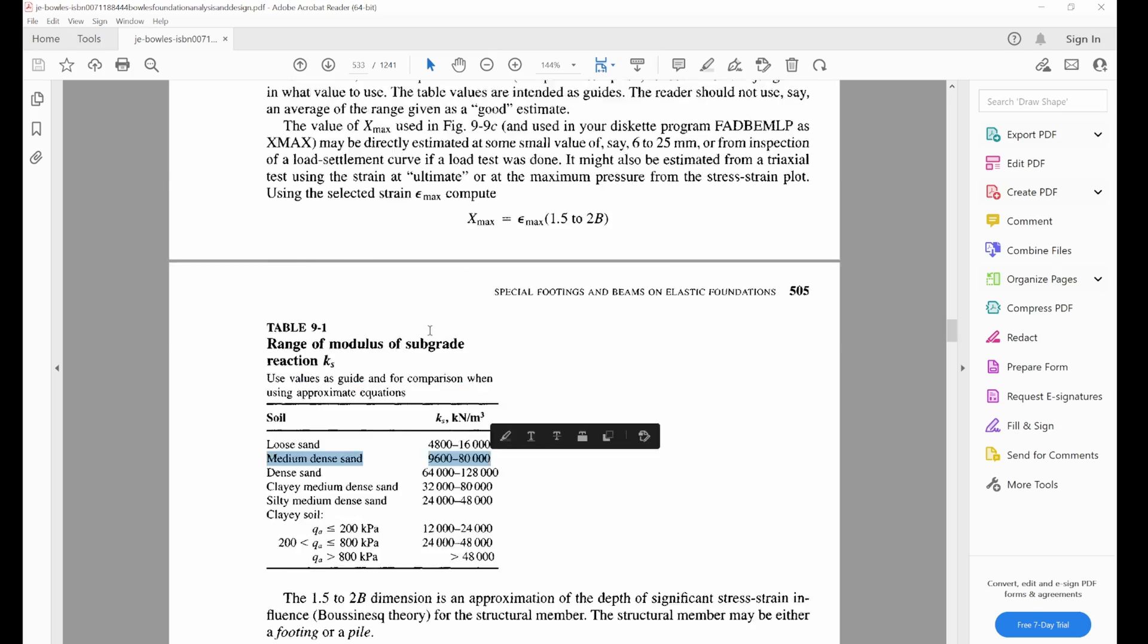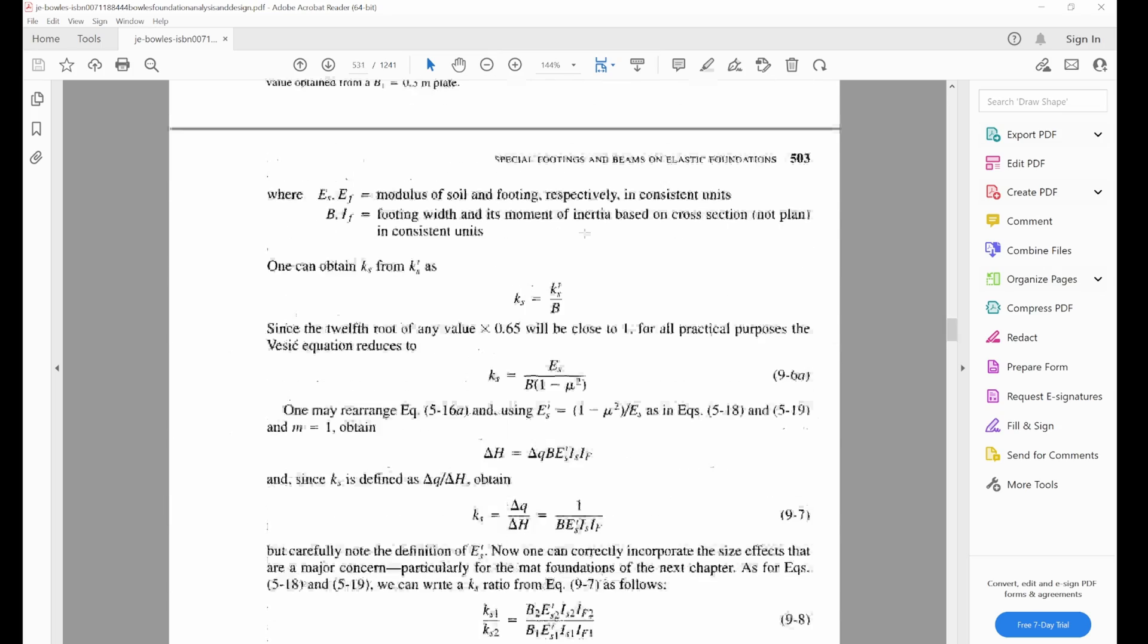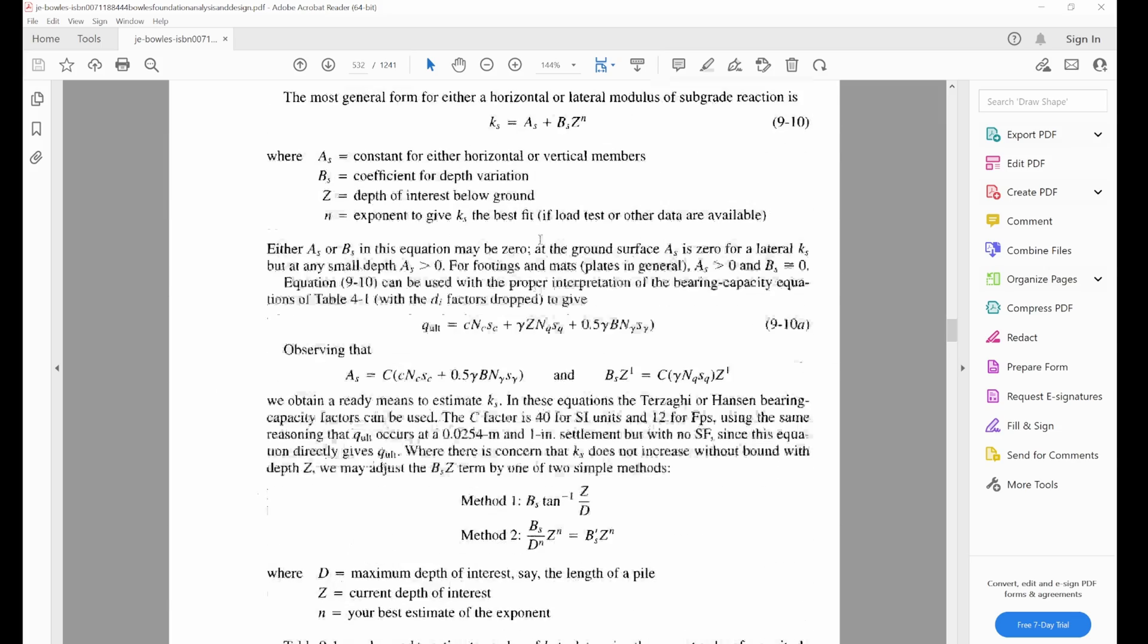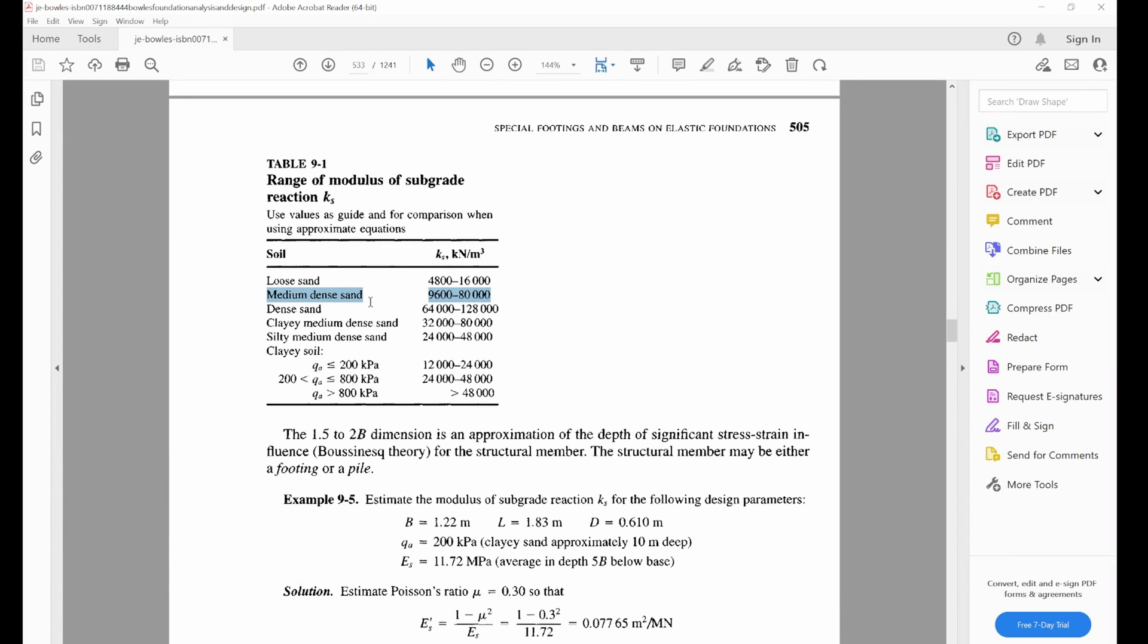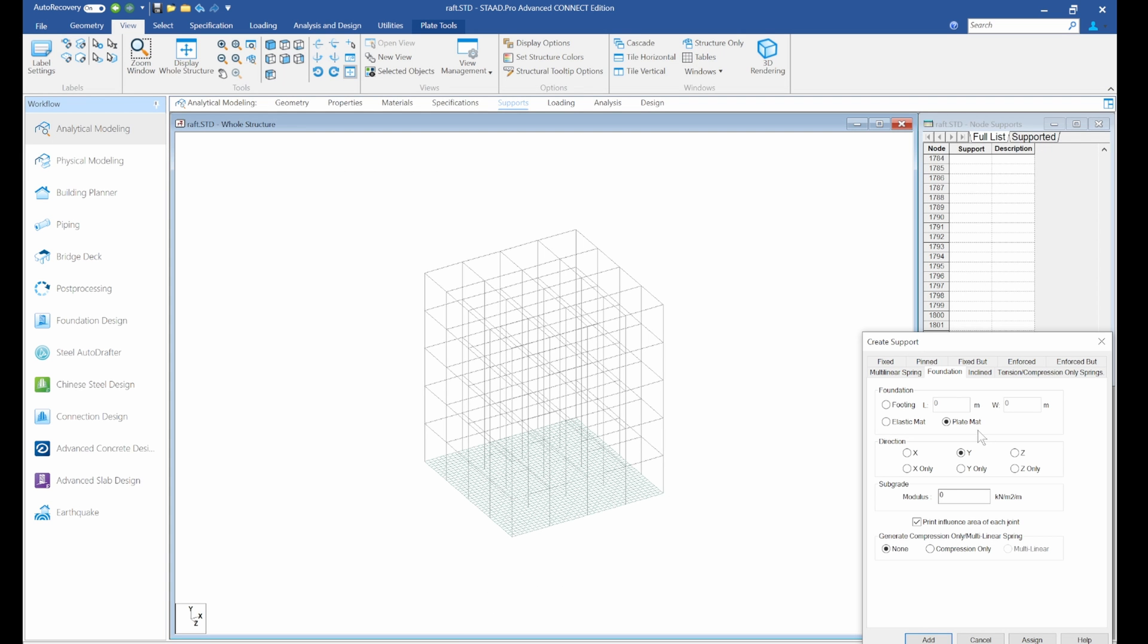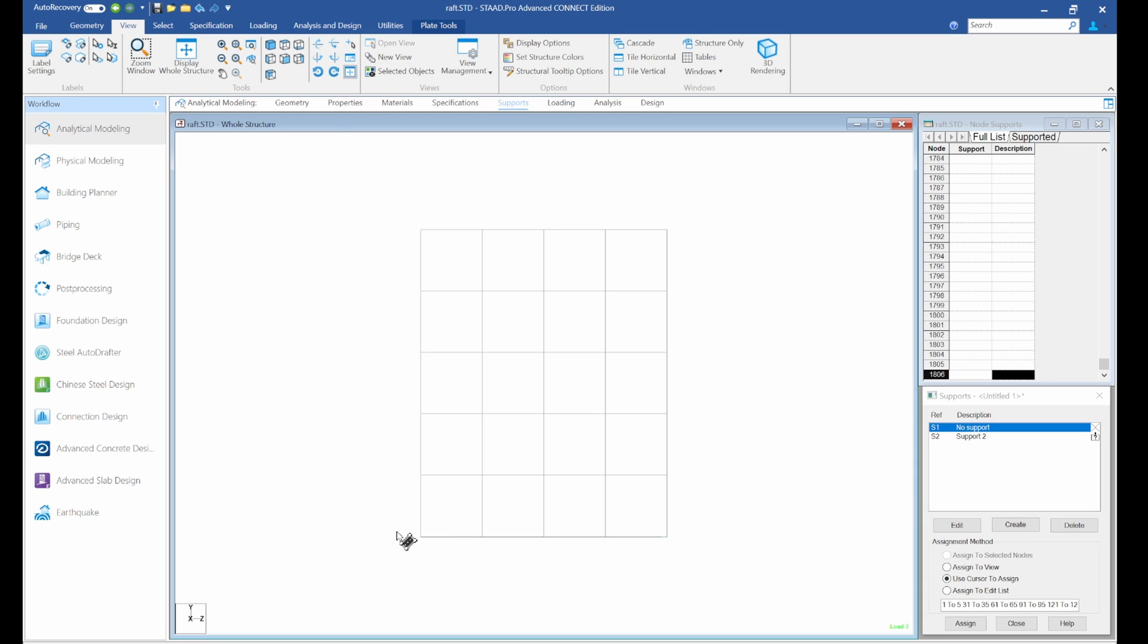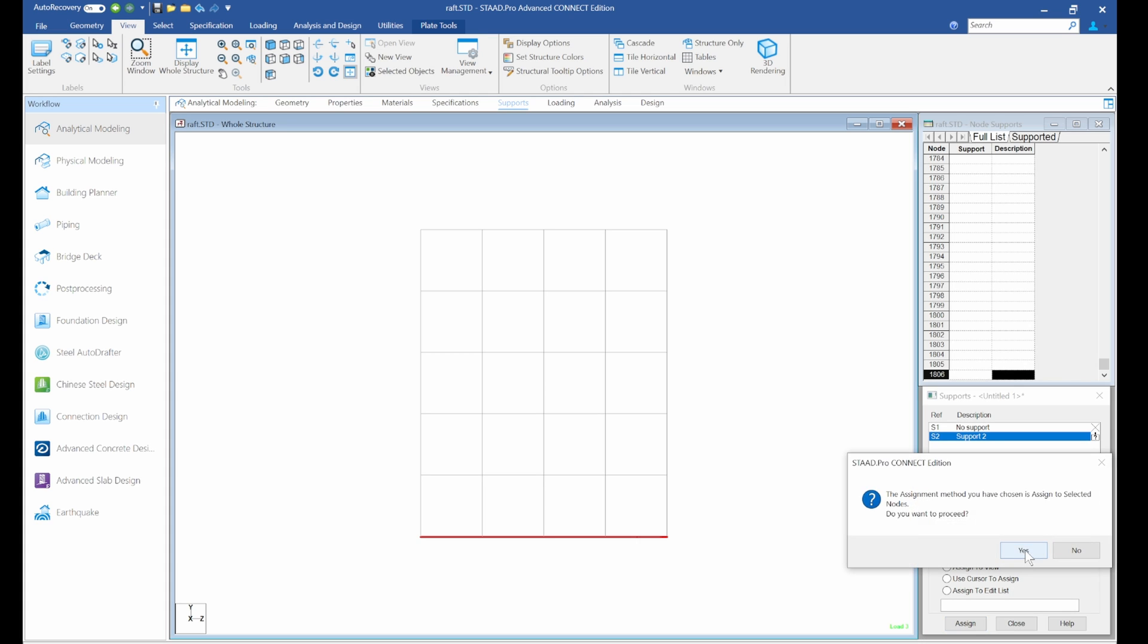In our case, we know this is where our soil is, this is the range of our soil. We are given a formula here, which is 40 times factor of safety times soil bearing capacity. But to save time, we'll just use a range from here. We are going to be using a range of 45,000. We'll go back to Staad Pro, go to subgrade modulus, and put 45,000. Click add. Now we'll go to the front view, highlight the plates at the bottom here, and assign to selected plates.